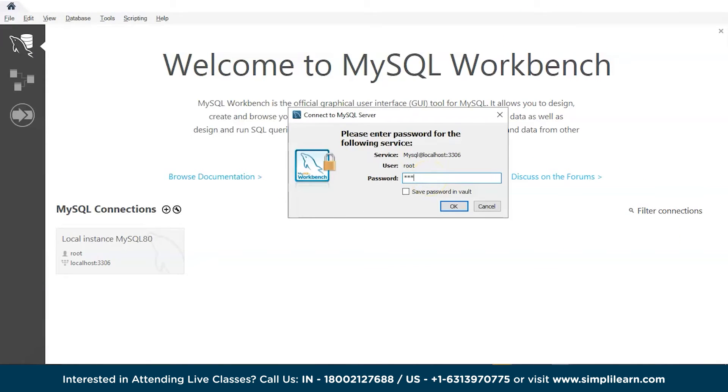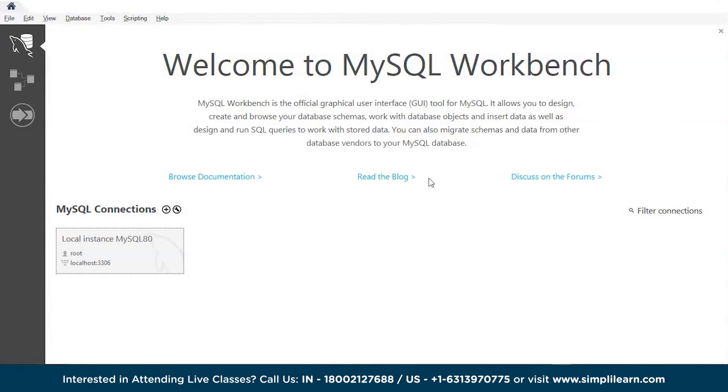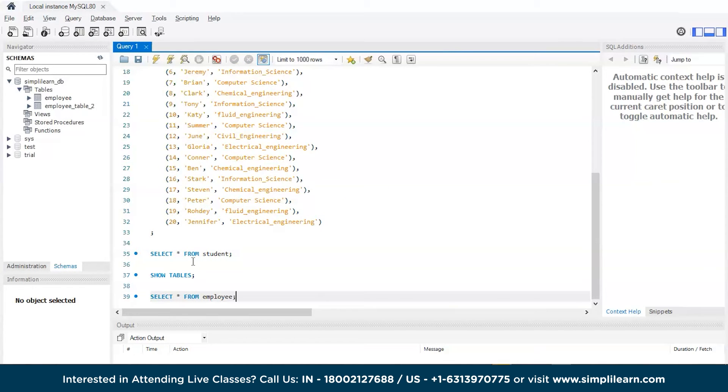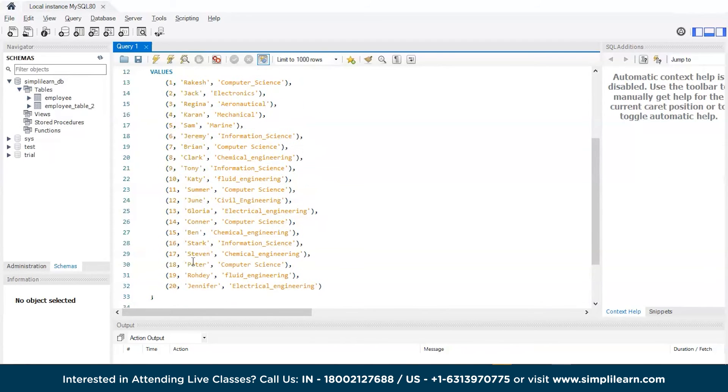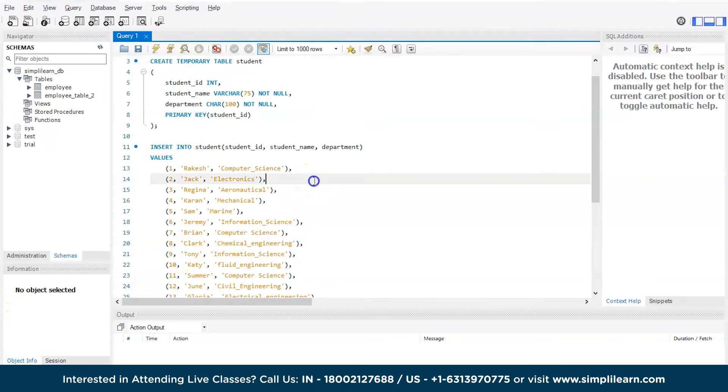Now, we are back on the SQL workbench and meanwhile we are logging in. You might have a question, right? When you say that the temp table will be existing or running only until the database is active, then why create those temporary tables in the workbench?